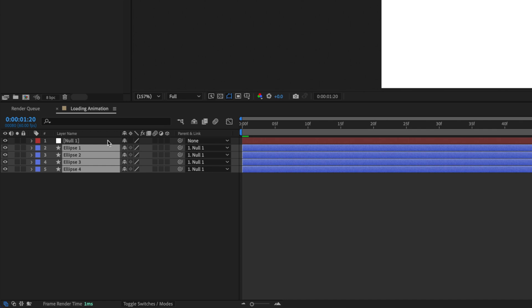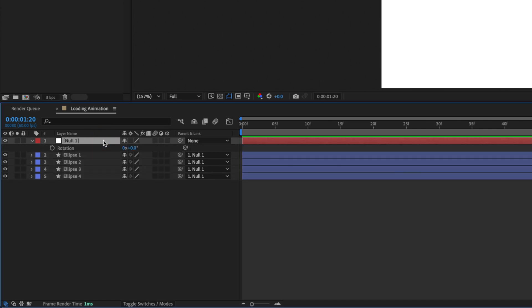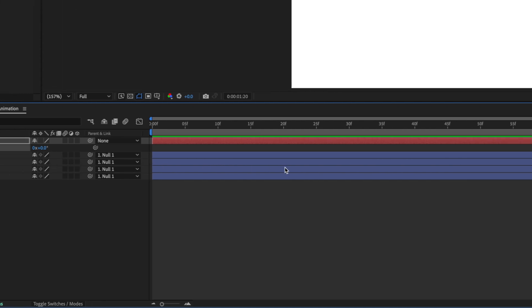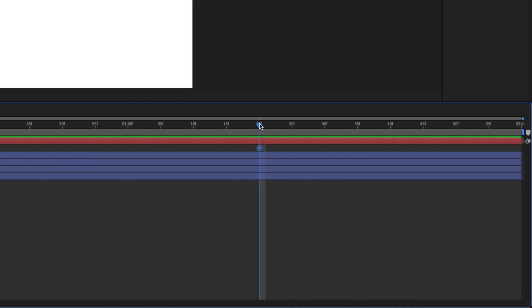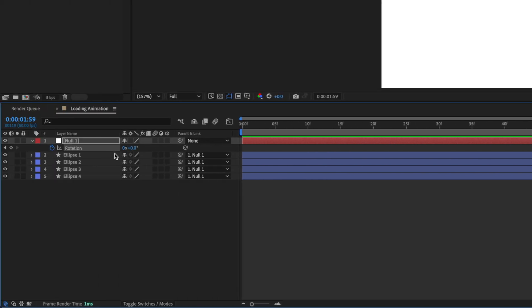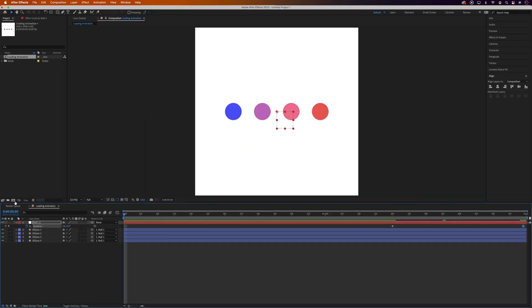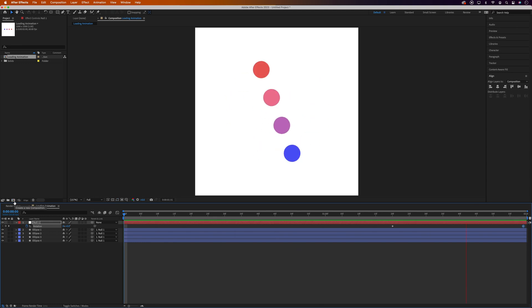So we'll click on the null object layer and press R to open the rotation settings. And we'll set a keyframe. Then we'll drag the time indicator to the end of our timeline. And we'll do one full rotation. So let's play this back again. And that's looking pretty decent.